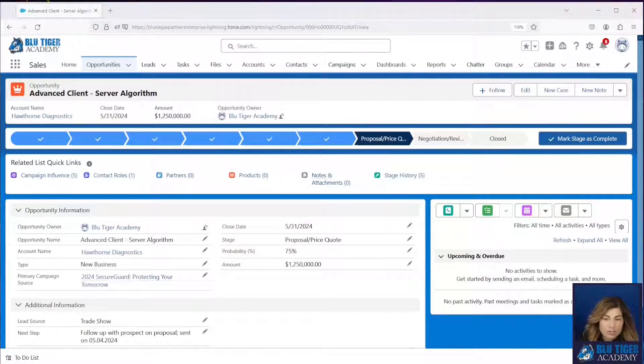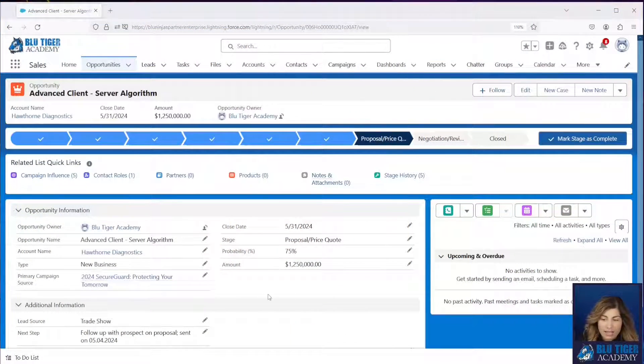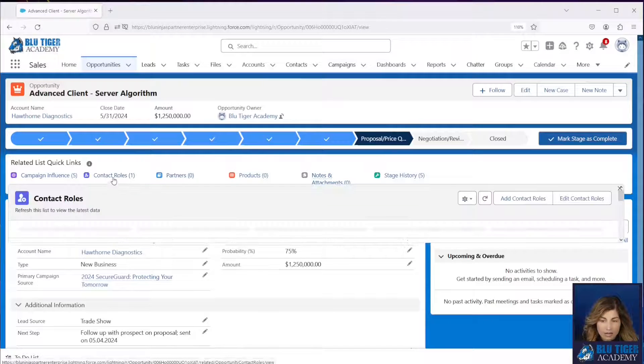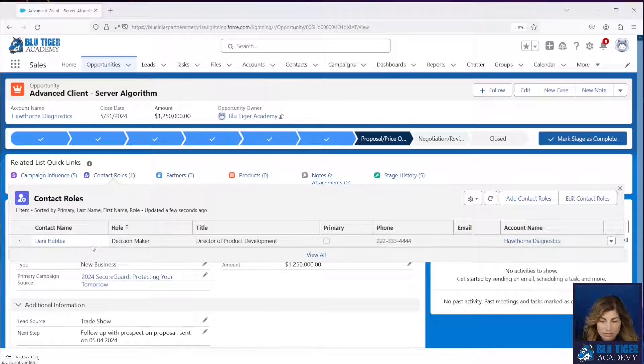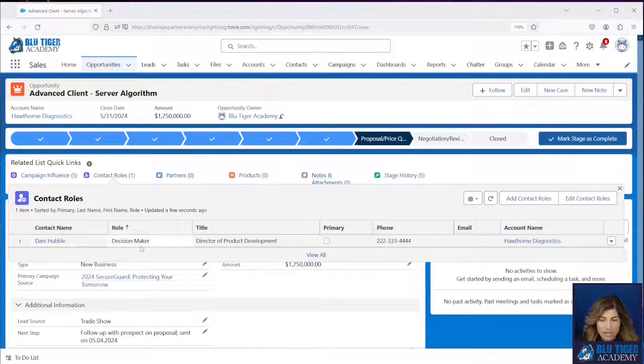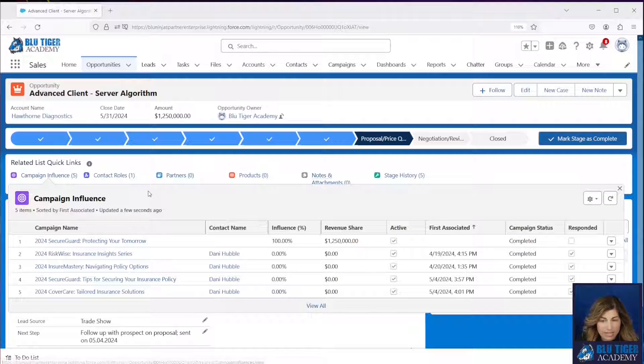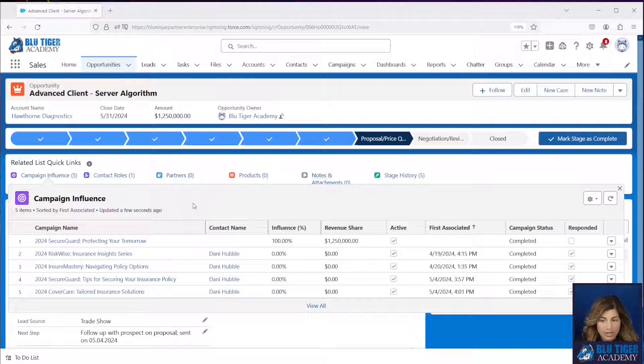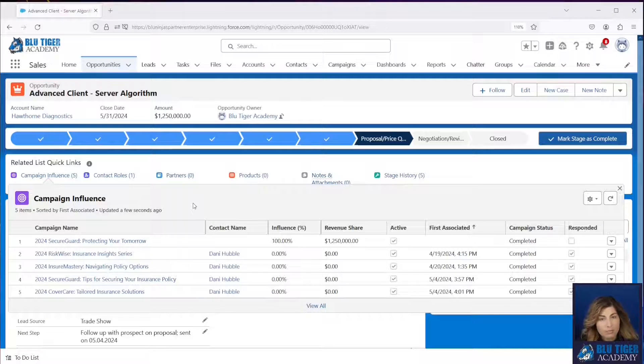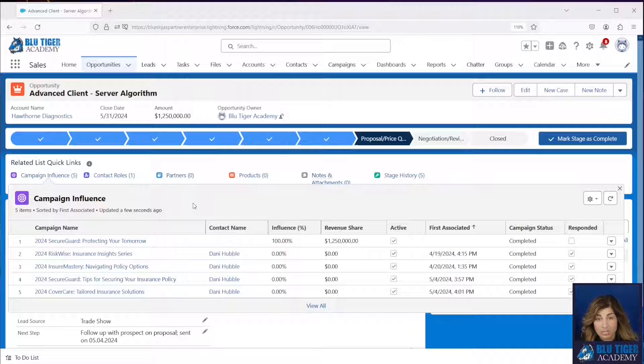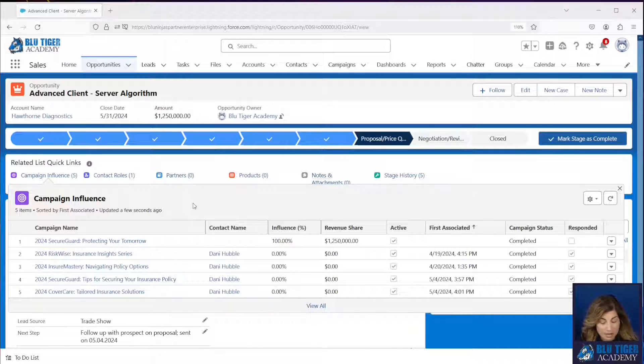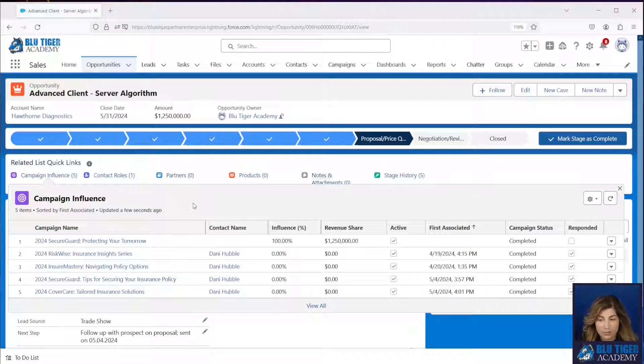Here we are at an opportunity and we have a contact role here, Danny Hubbell, and we can see we have five campaign influence records. Now these are coming in from the auto association settings that we set up in a previous video. If you missed that, make sure you check it out. Link is down below.